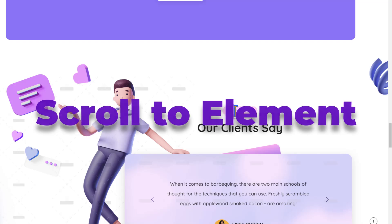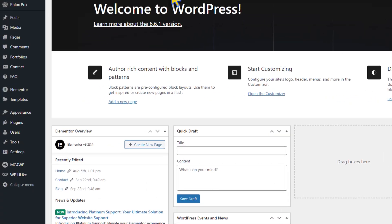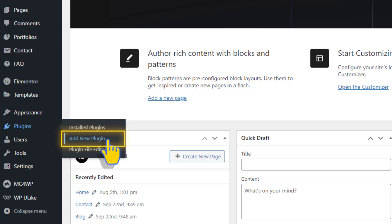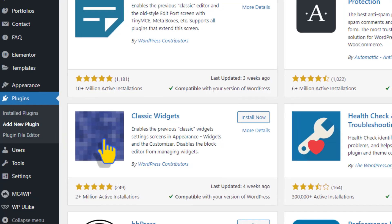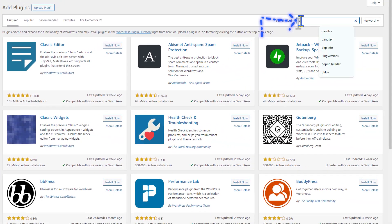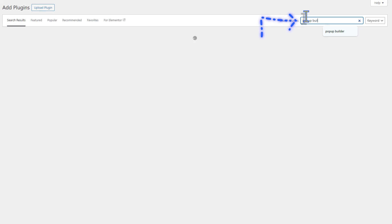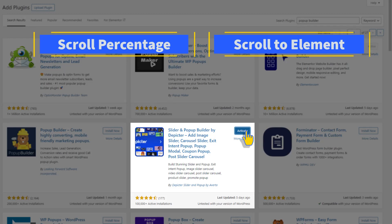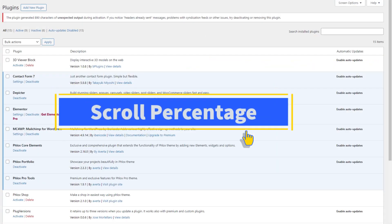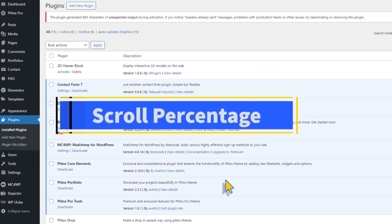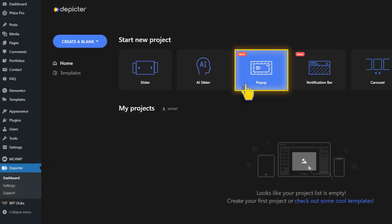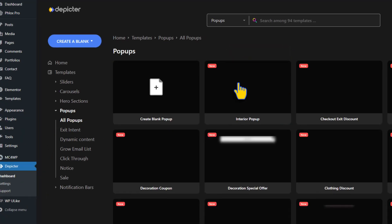In the WordPress dashboard, head to Plugins, then Add New Plugins. Search for Pop-up Builder in the search bar, then install and activate Depictor.